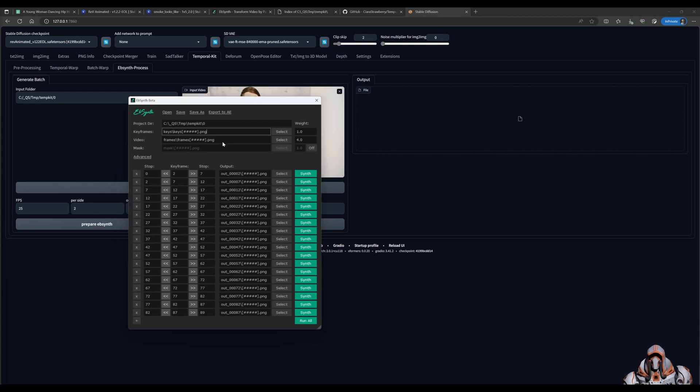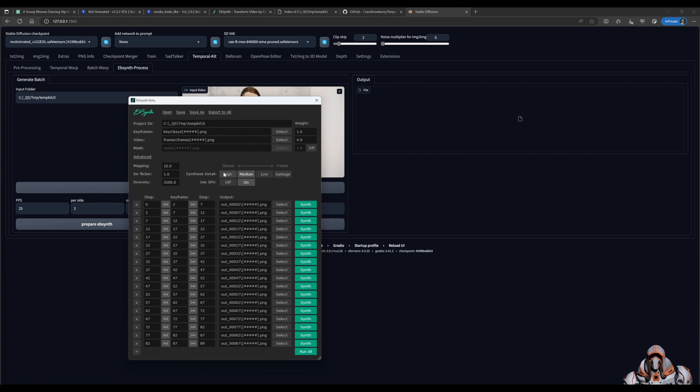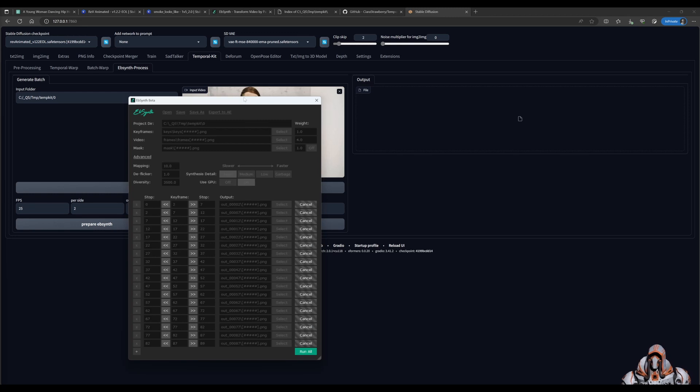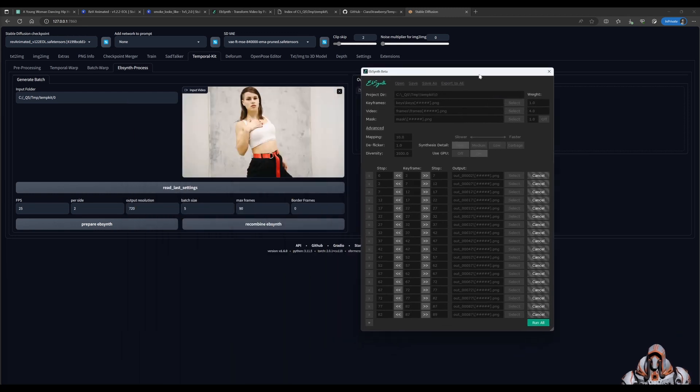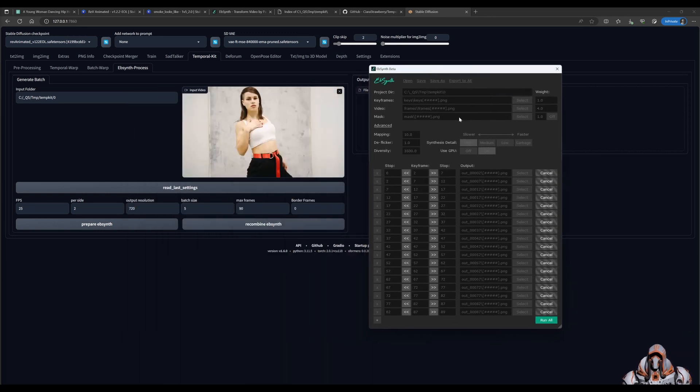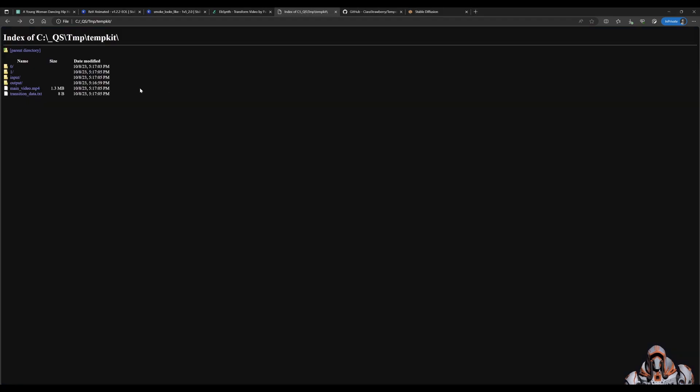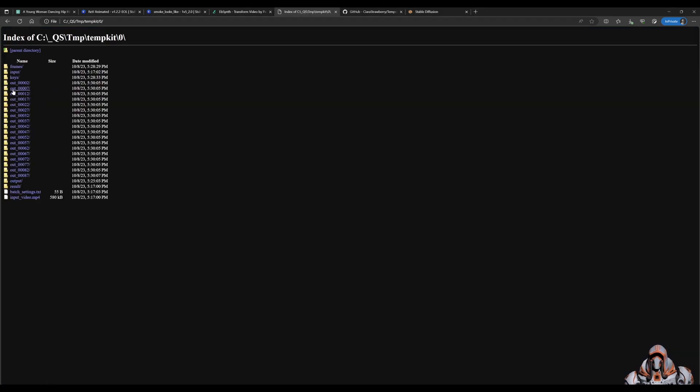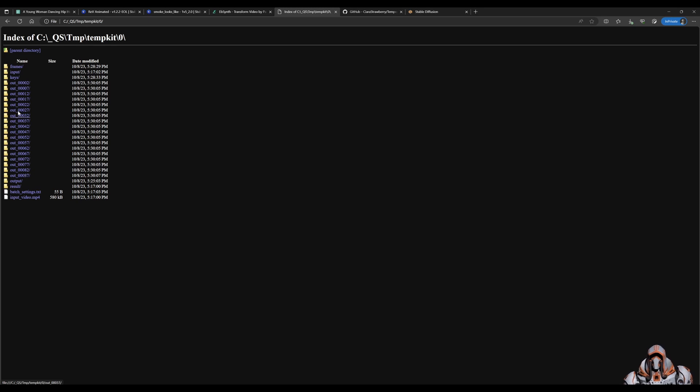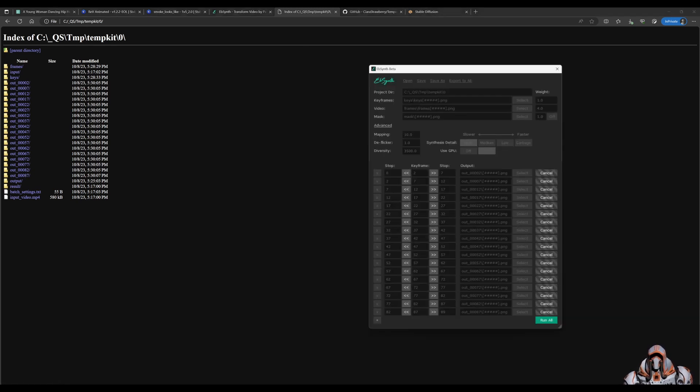I also like to click the advanced. Go to synthesis details. High. And then click run all. And what that's going to do. While that's running. It's going to generate these out 002. Out 007. And generate all these. And we'll see in a moment. What we do with that.